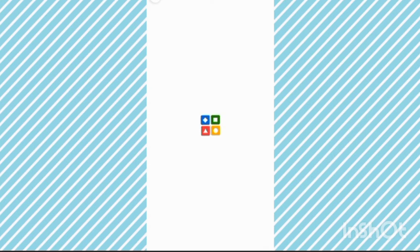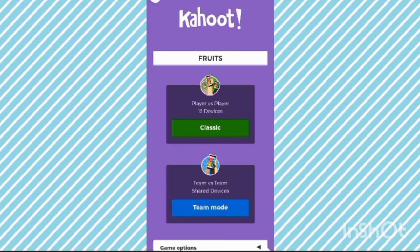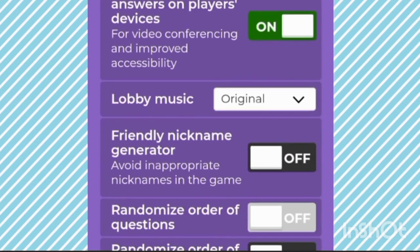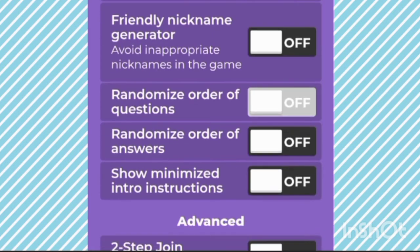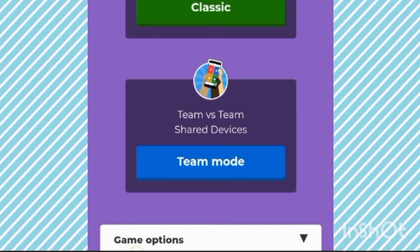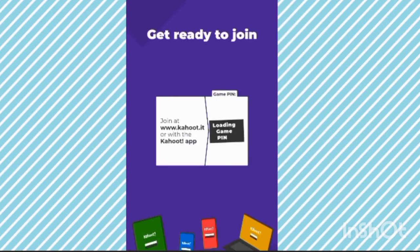Okay, now select live. According to your network connection it will load. If you want team versus team with a shared device, or one-on-one with classic mode — before that, you have to turn on this setting. It's compulsory to turn this on; if you turn it off, players cannot see the question. Check that all other settings are off, then click on Classic.